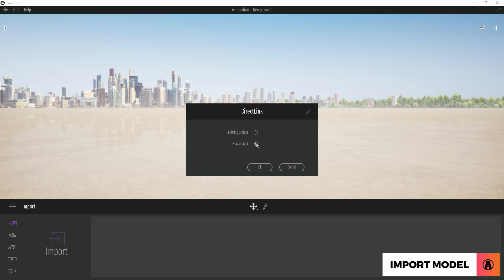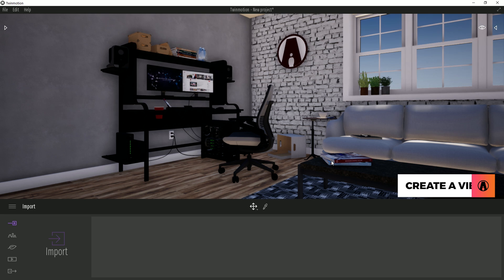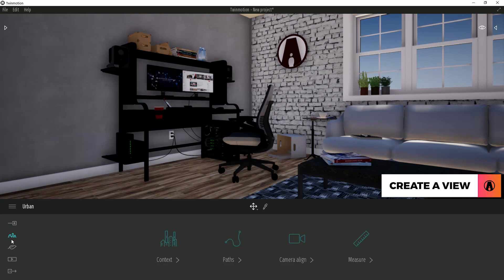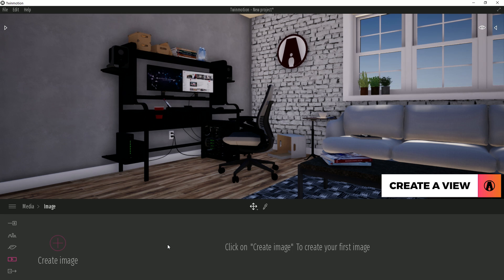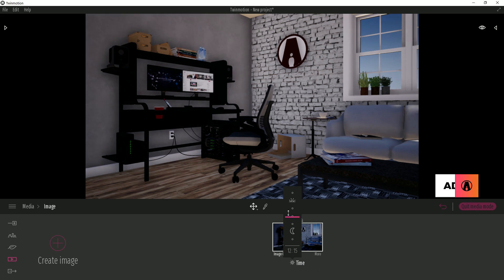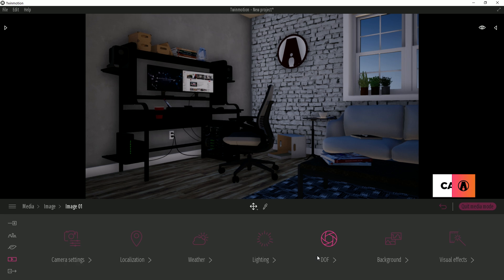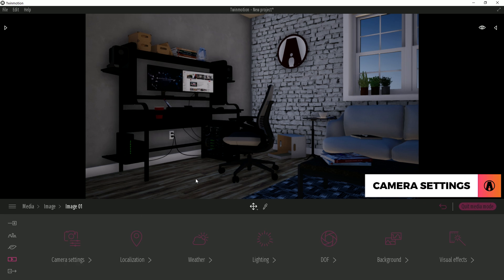I will choose the New Project option. It will take a while to import depending on the size of your model. The first thing I do after importing is setting up the camera view. To do that, click the Media button, then click on Image, and click here to create a new image. Now you can adjust the view. I usually start with the time of day, which will affect the sun and lighting of the scene. If you click on the More button, then you can change more settings, such as the camera settings.